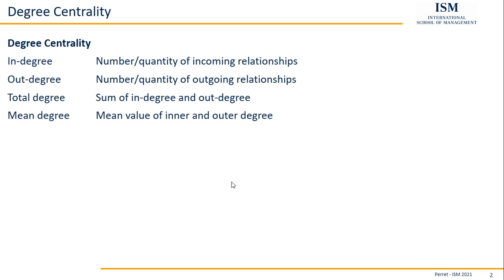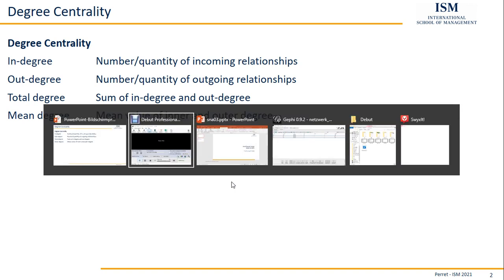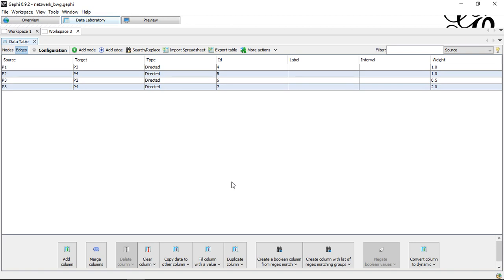That's already the theoretical part on different views on the degree centrality. Let's now have a view how we can get all of these informations if we work with Gephi. For this, I'm just switching over to Gephi.